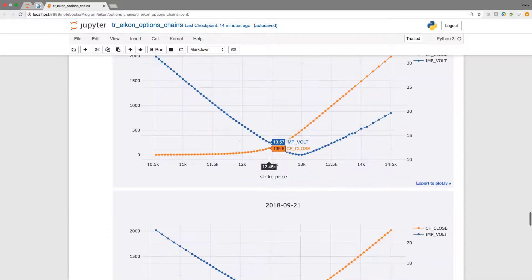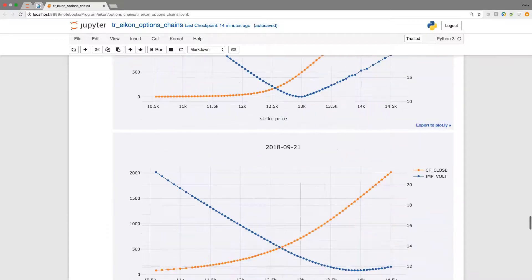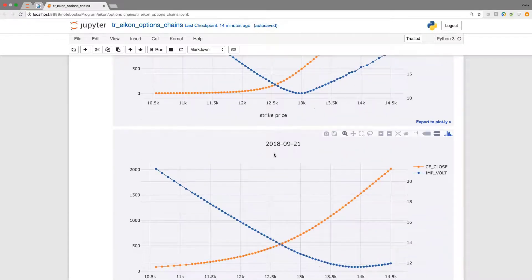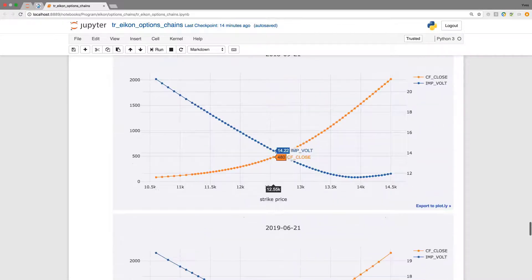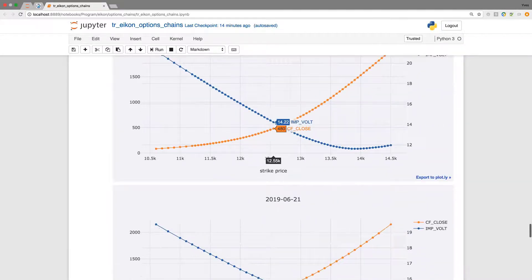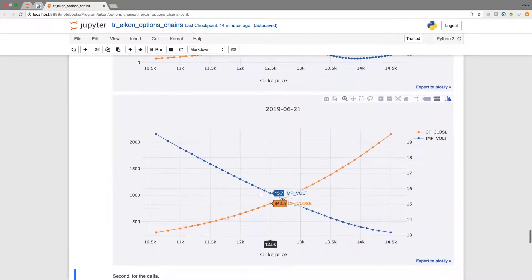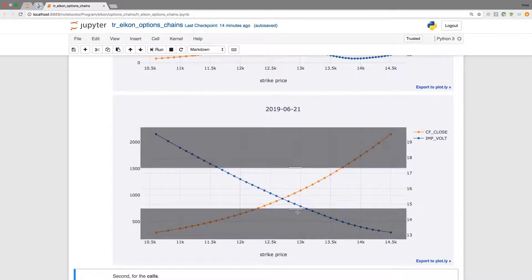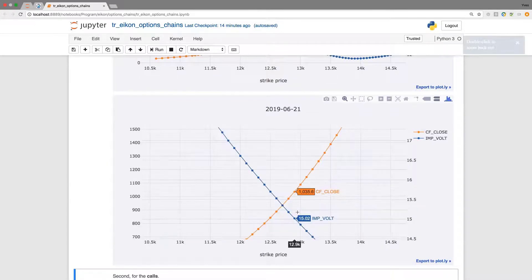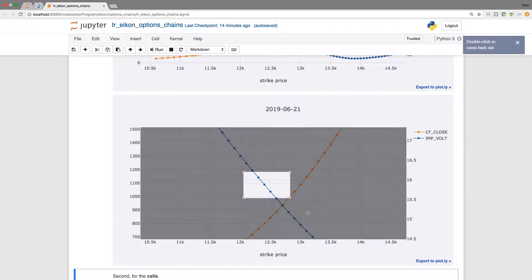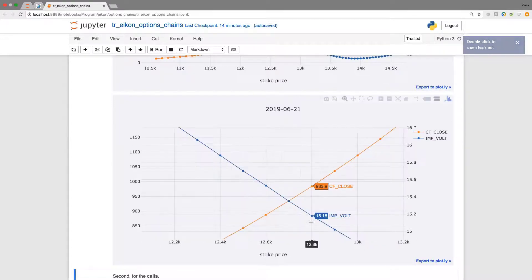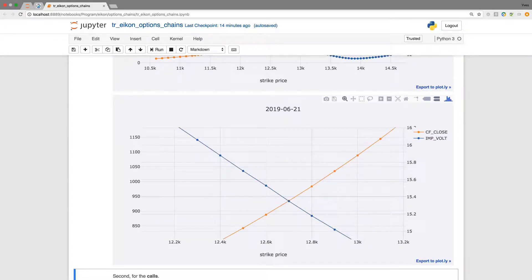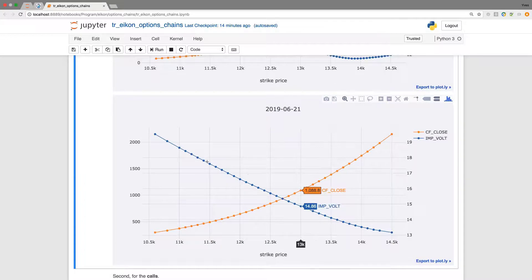As you can see we have per maturity, per expiry date, in this case for the puts, the prices as well as the implied volatilities in the same plot but now on two different y-axes because the scaling is so different.